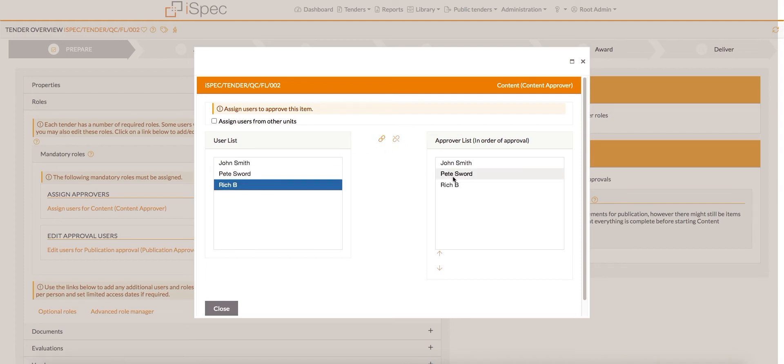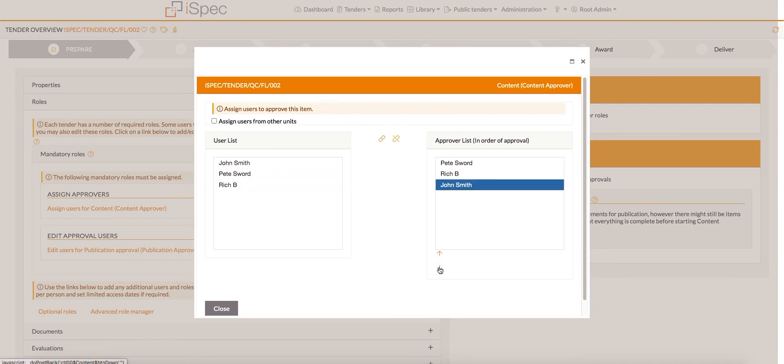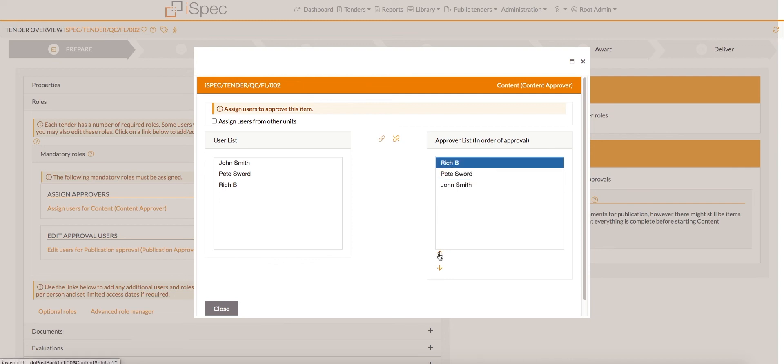Click on a name and use the arrow keys at the bottom of the approver list to rearrange the order. The list can be rearranged even after the approval has been started.